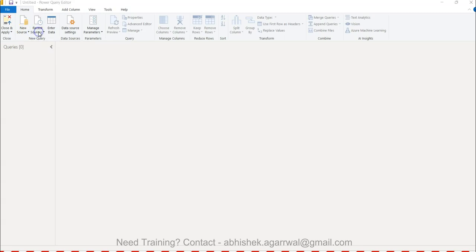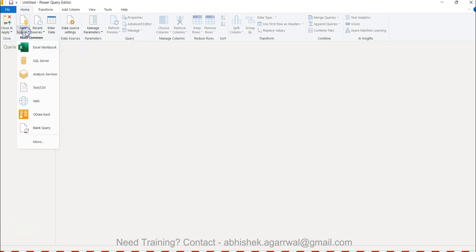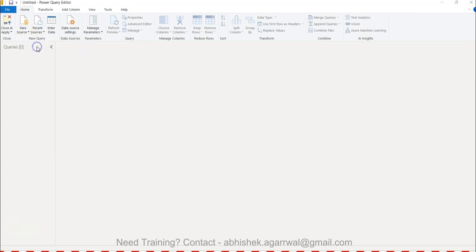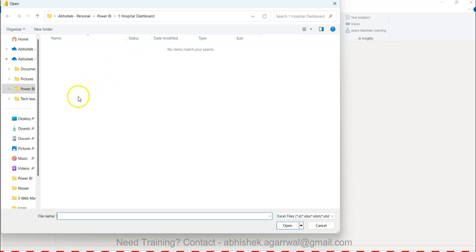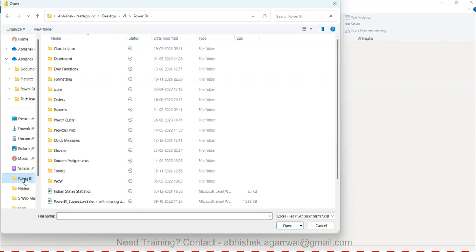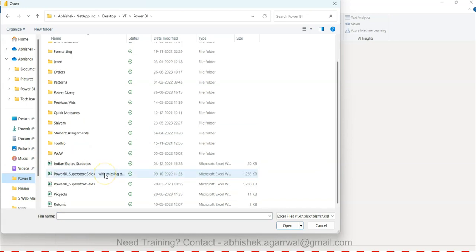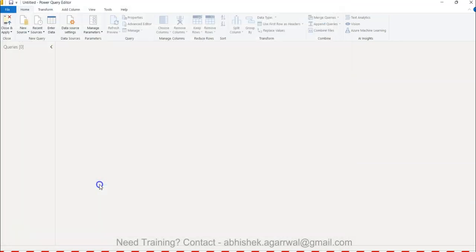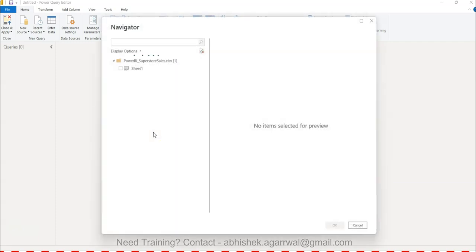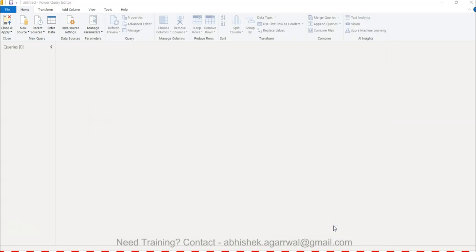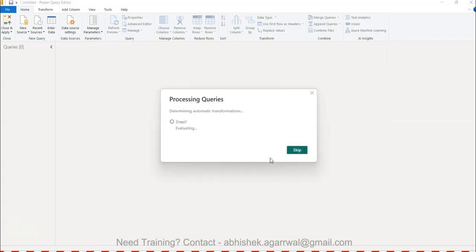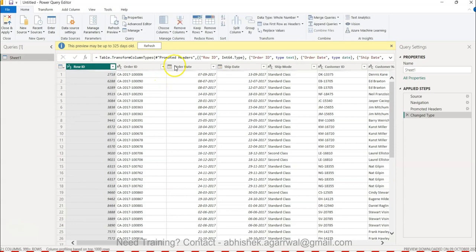The next thing which I will do is go into new source, select Excel Workbook, and there I can select my file. Let me go to Power BI and select the Power BI Superstore Sales. I can double click over there. In this video, I am explaining how you can work with the columns - how to choose columns, remove columns, and things like those which are part of normal data manipulation process.